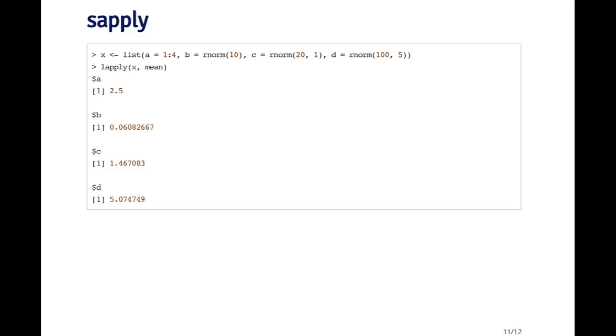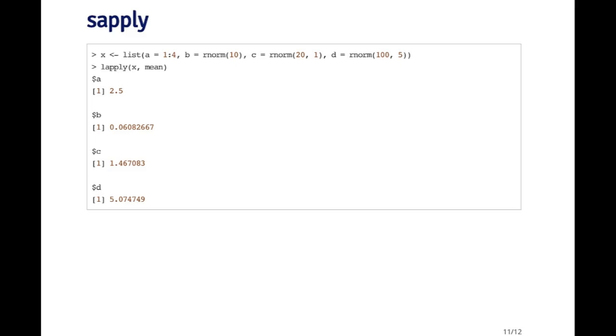It'd be a lot nicer if I just got a vector back with all these numbers in it. And that's exactly what sapply does. sapply called on X with the mean function gives me a vector with four numbers in it.